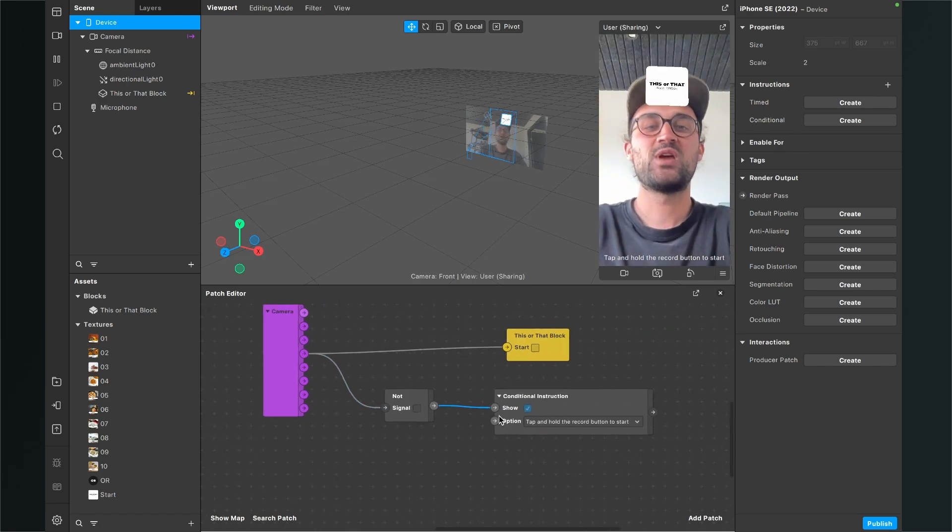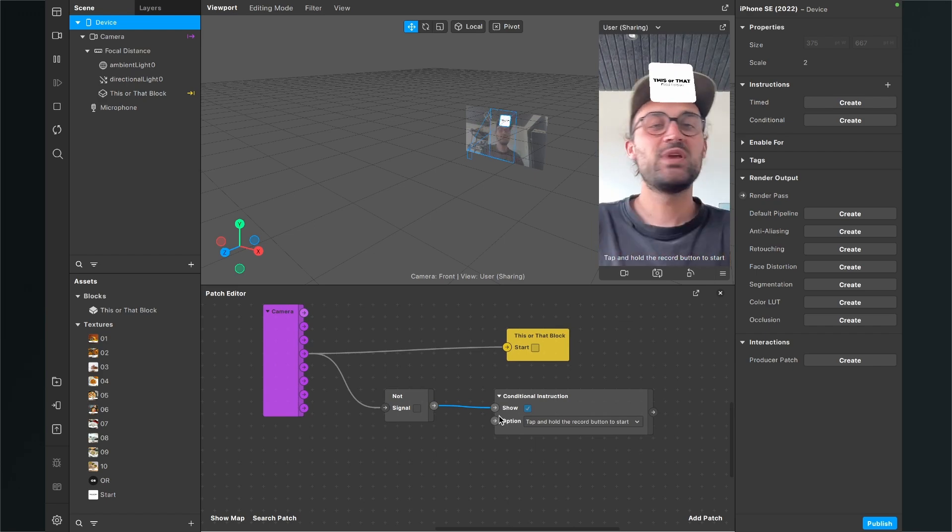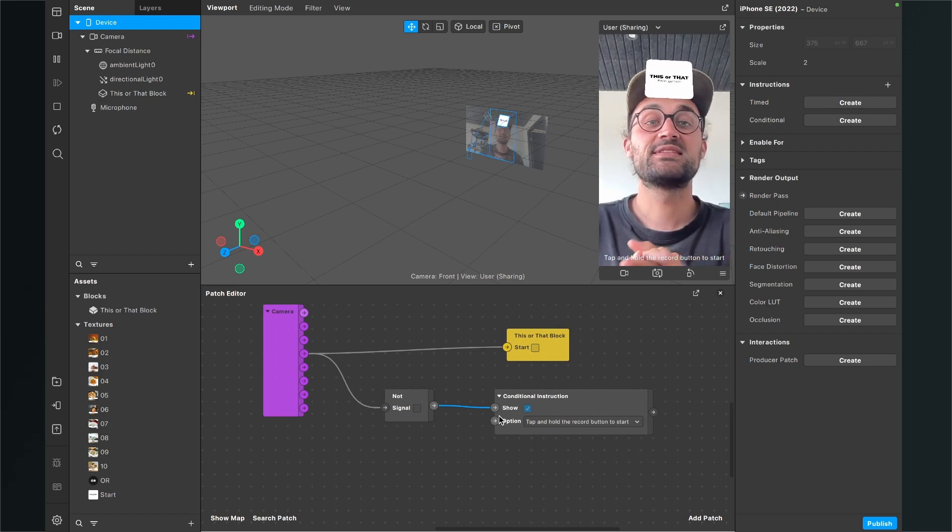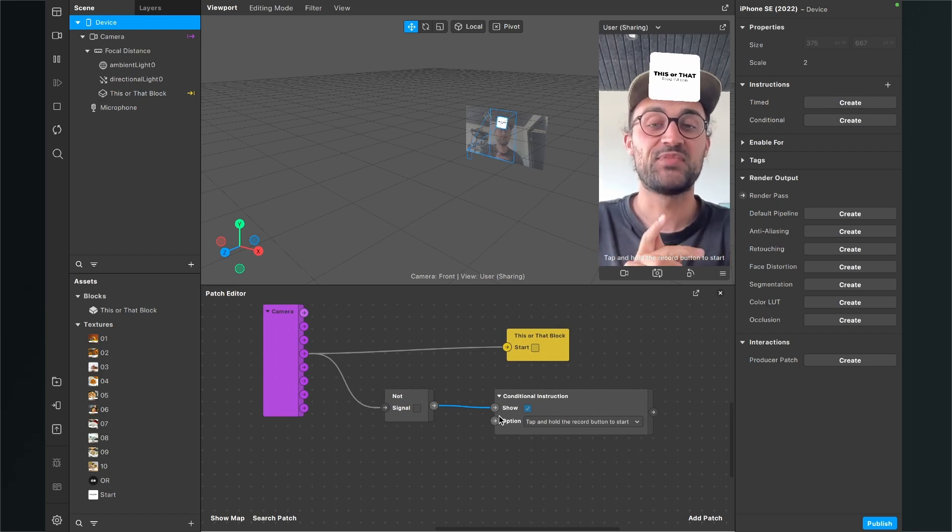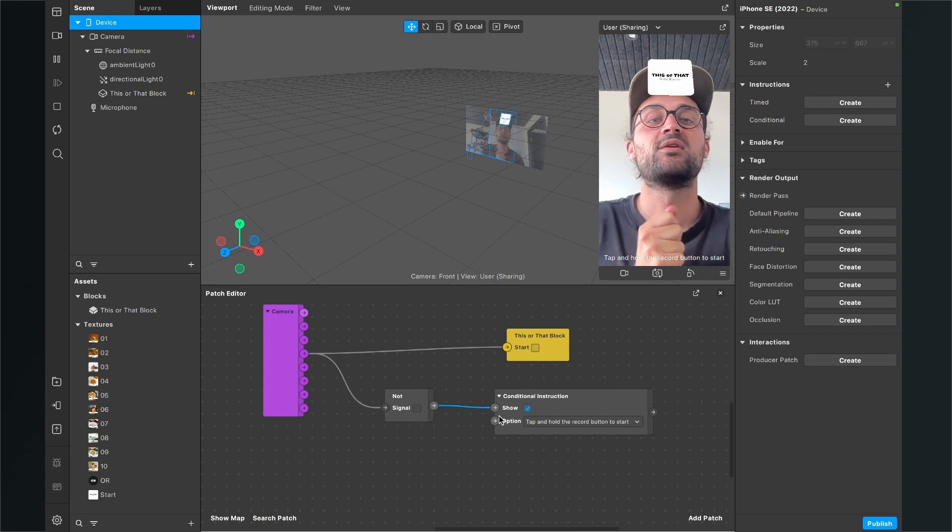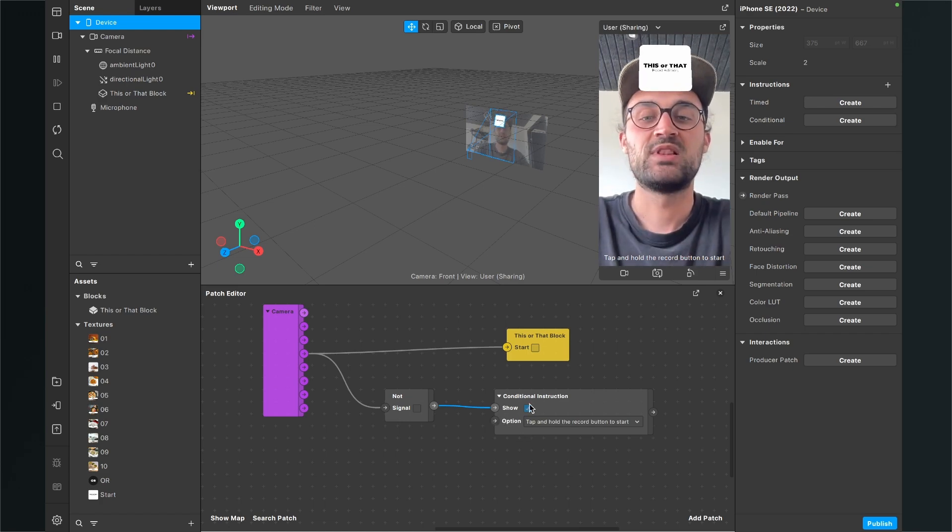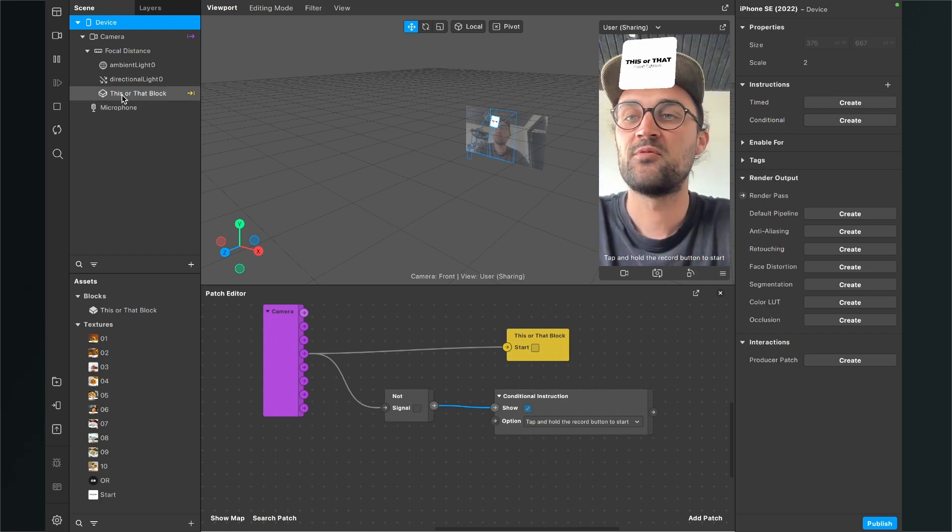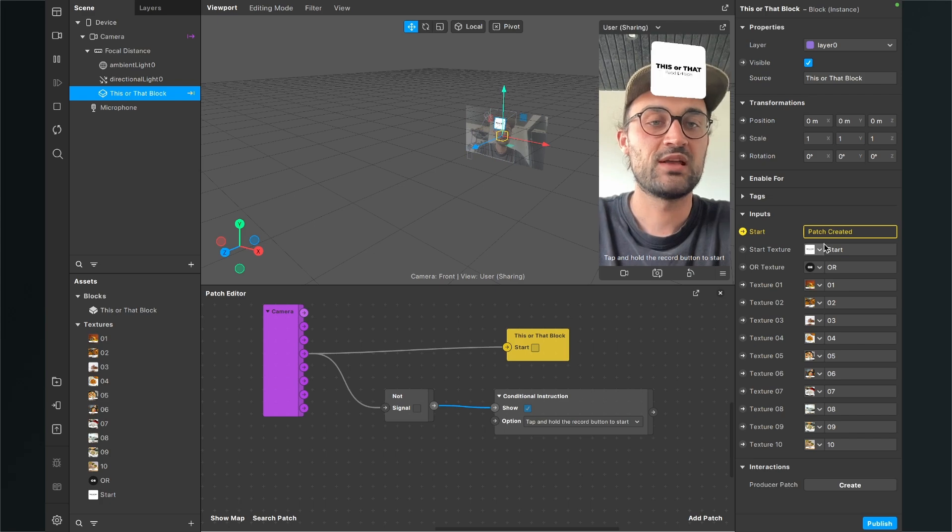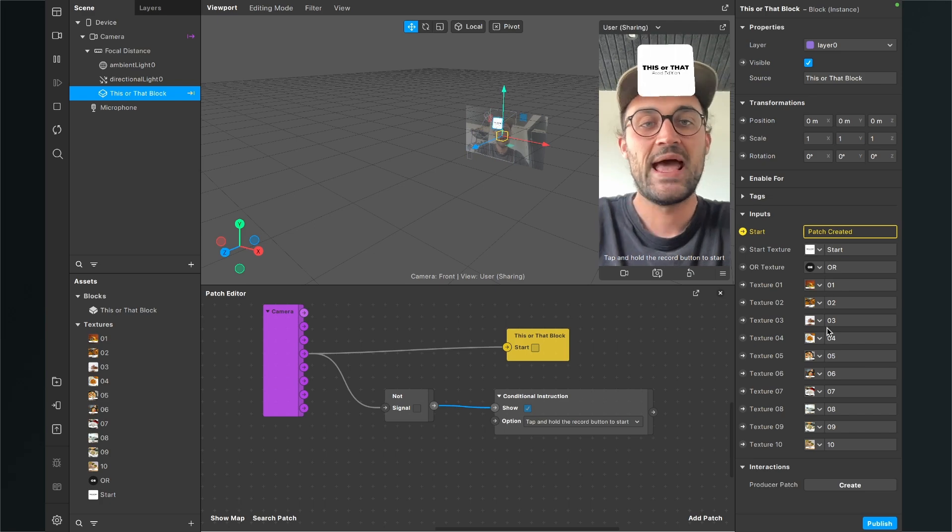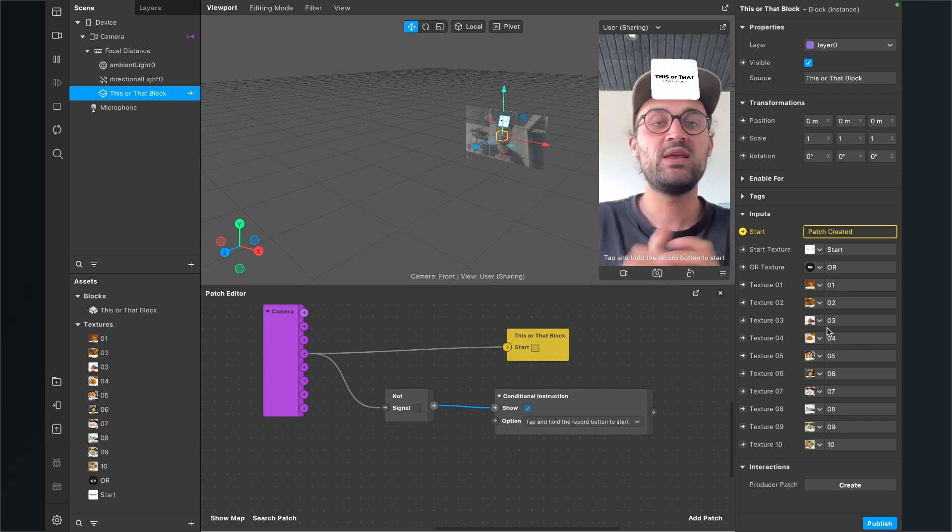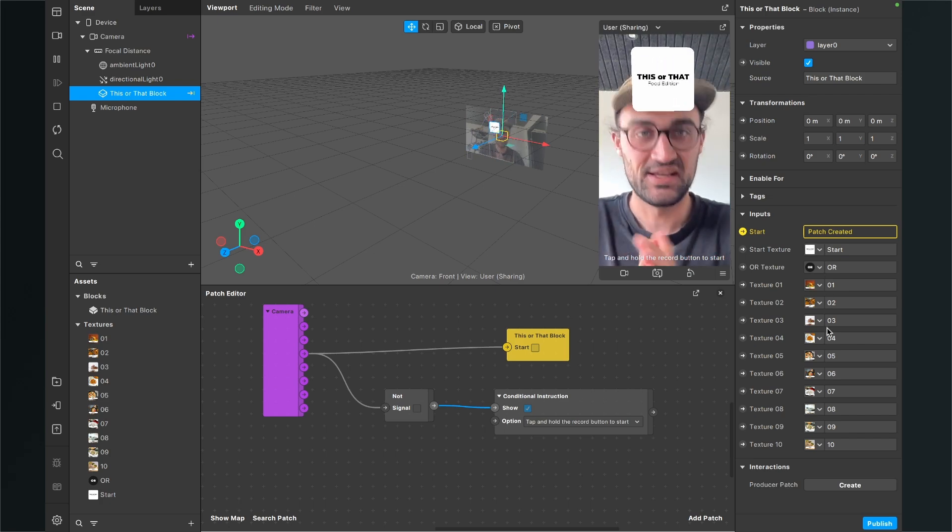And then the output of the not patch gets connected with the show input of the conditional instruction. And after we have done this, we can just use this this or that filter by pressing the record button. So let's just play around here with the files, with the textures. And then you can create very easy your own this or that filter.